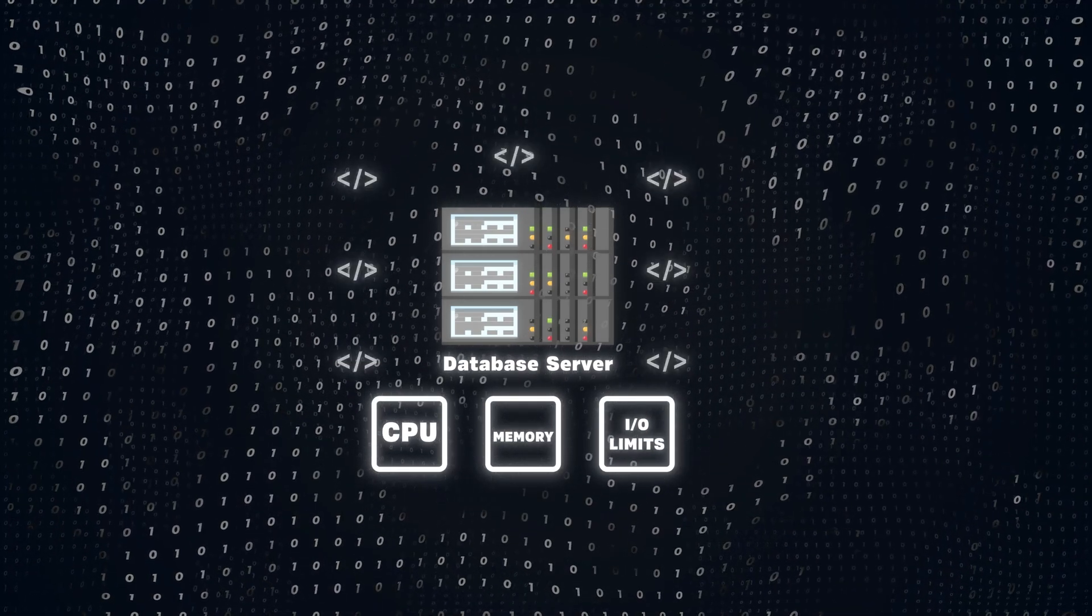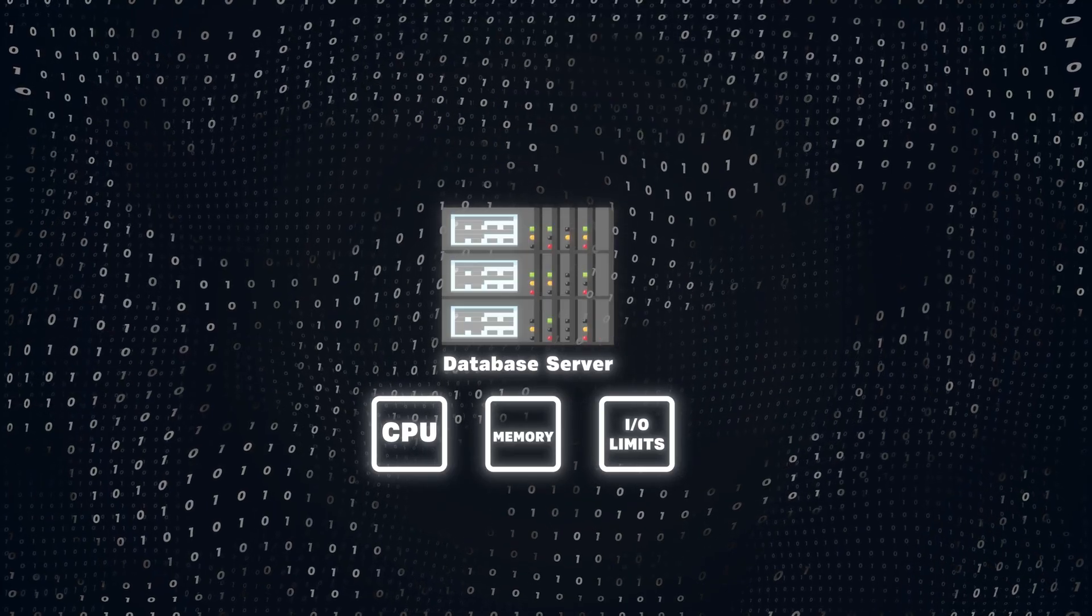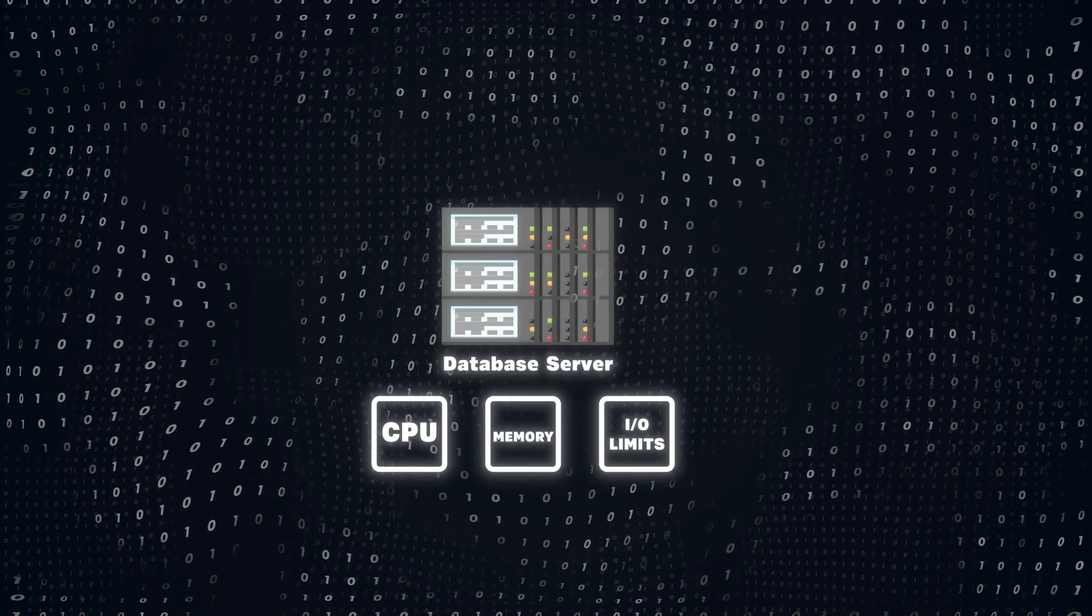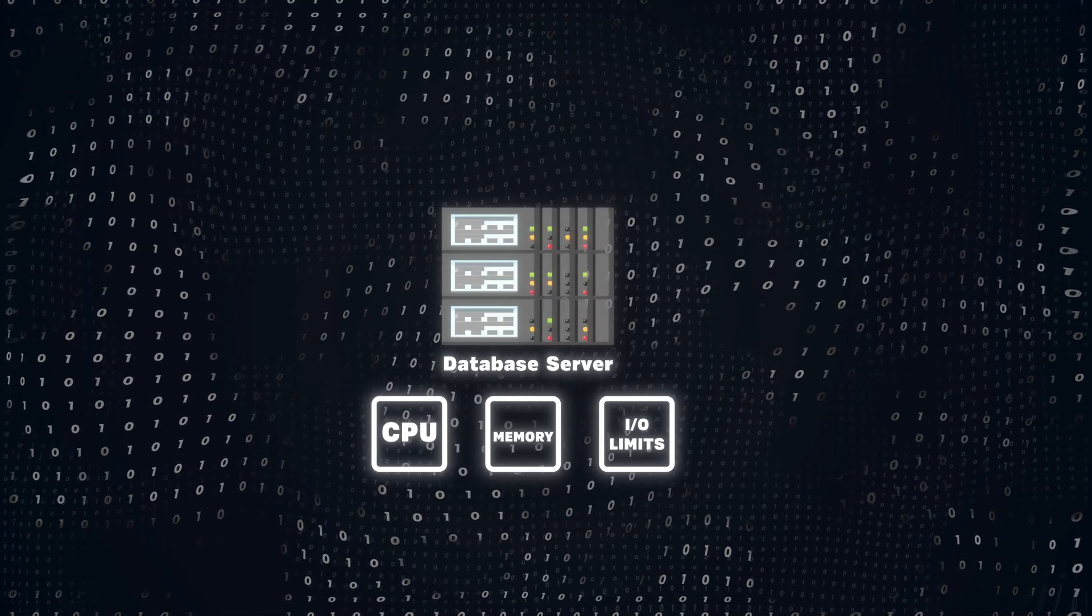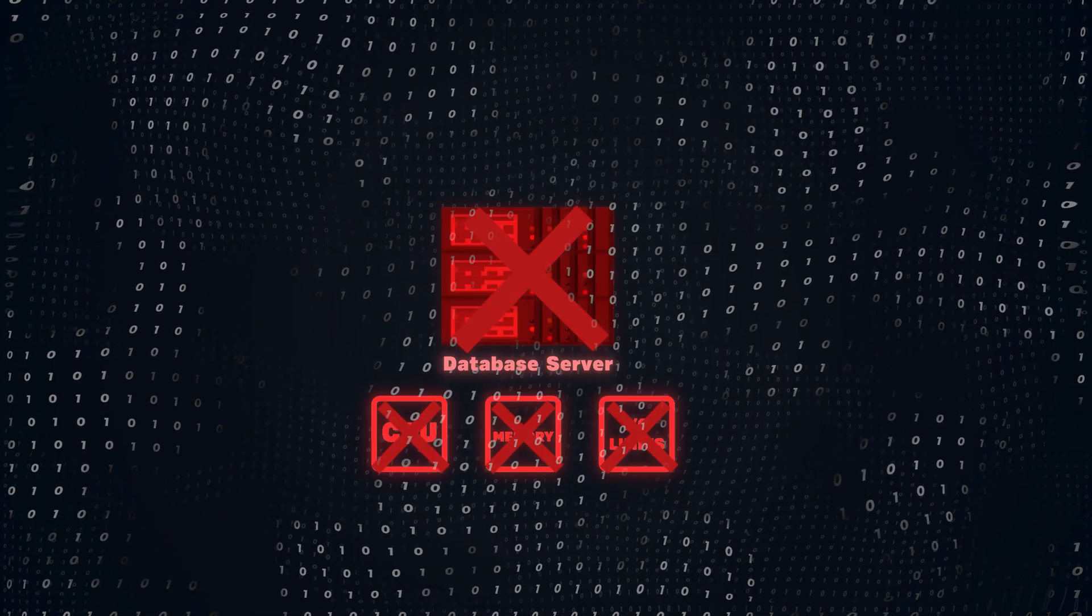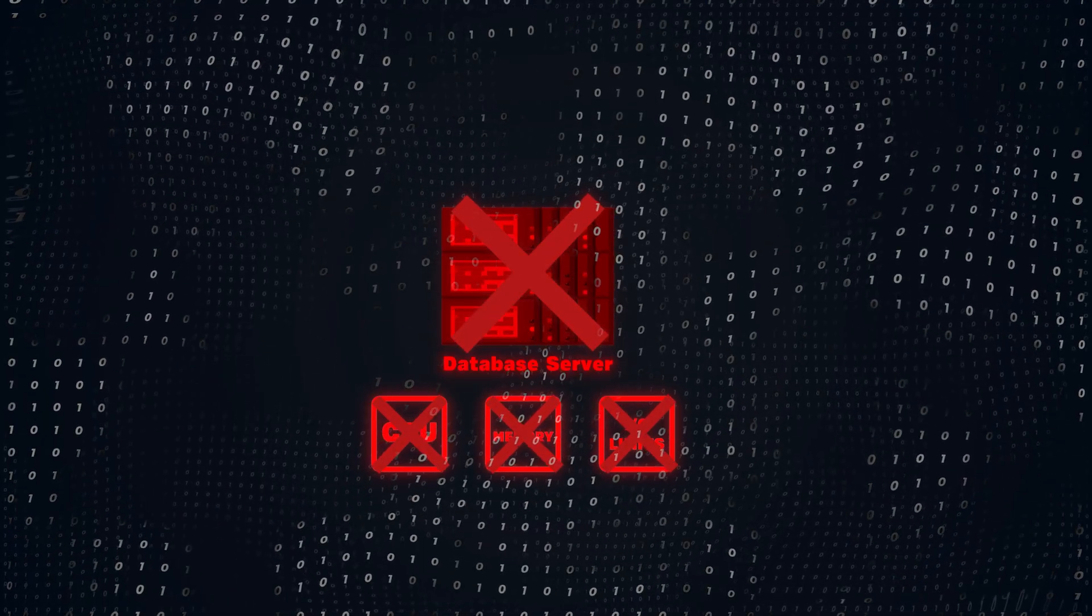As traffic spikes, users will experience slow response times and the system could eventually crash under all that load. You'll have a single point of failure. If the database server fails, your application will be down. To combat this, we're going to be doing something very interesting.